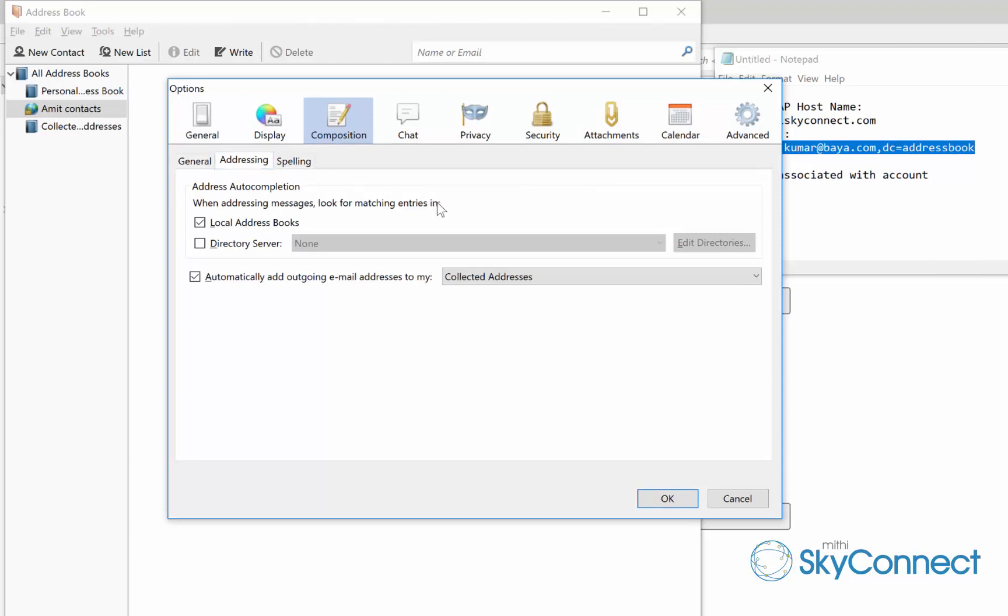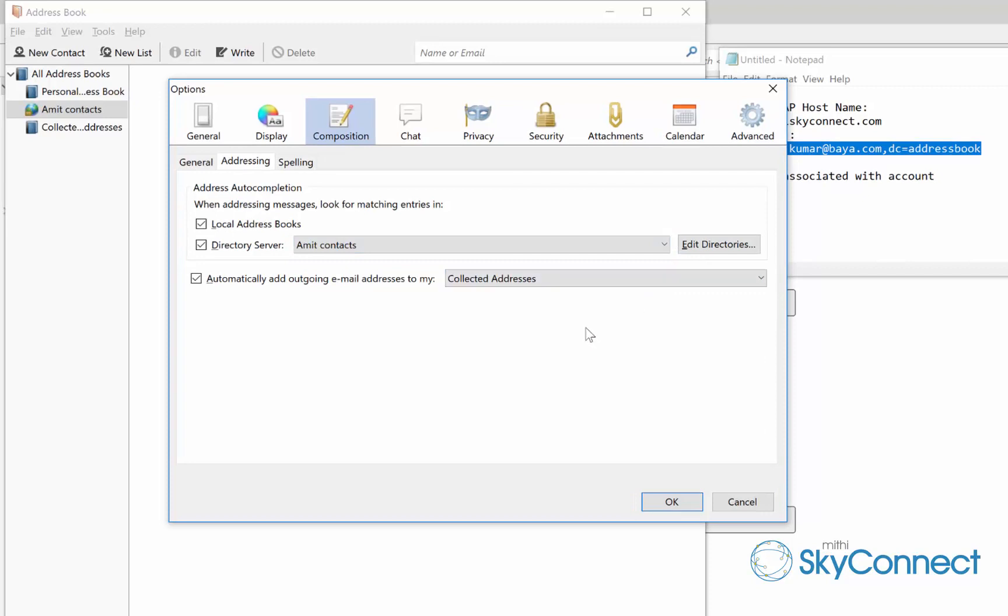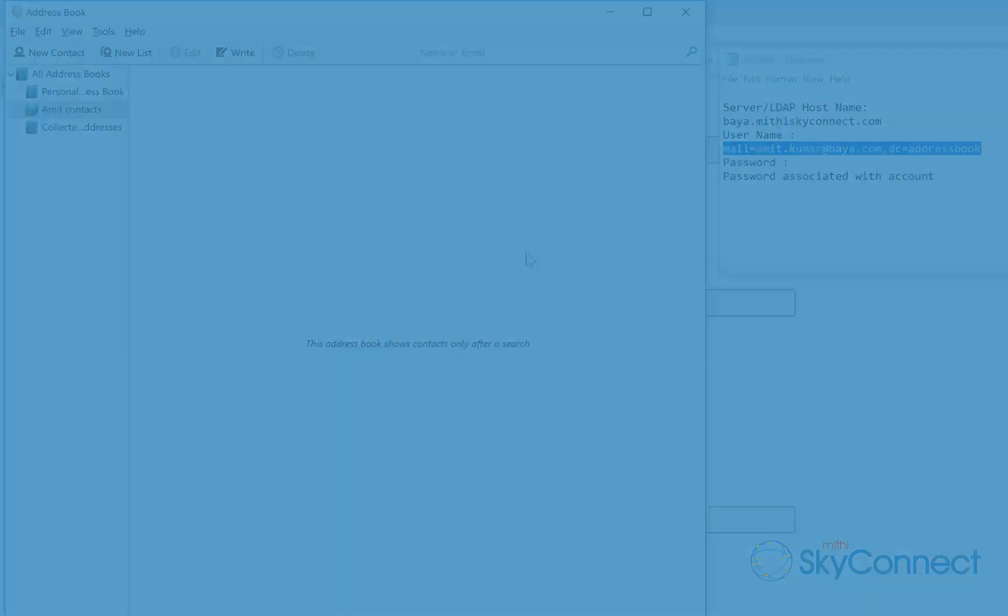Under the address auto-completion section, select the directory server checkbox and choose the LDAP directory account from the list. Address auto-completion will now use the shared address book while composing an email. Thank you for watching this video.